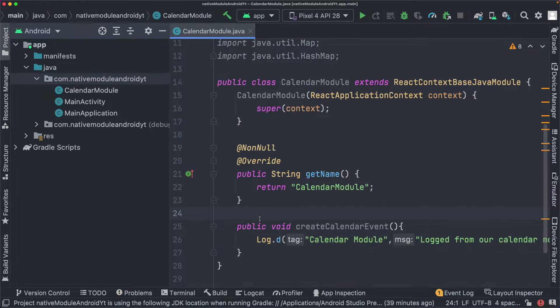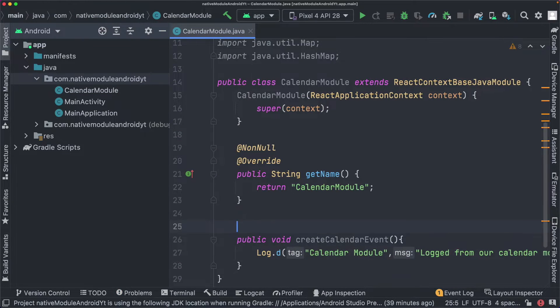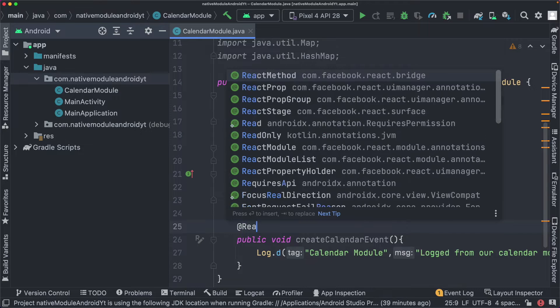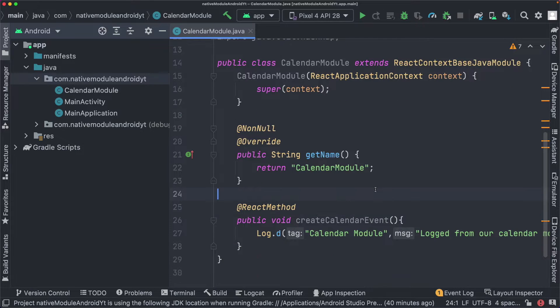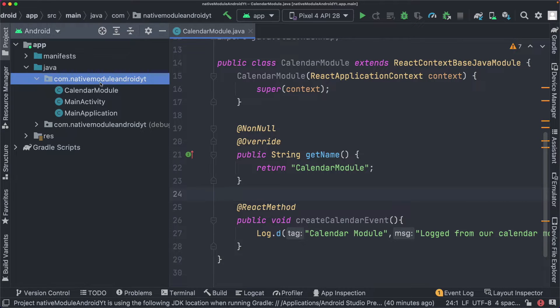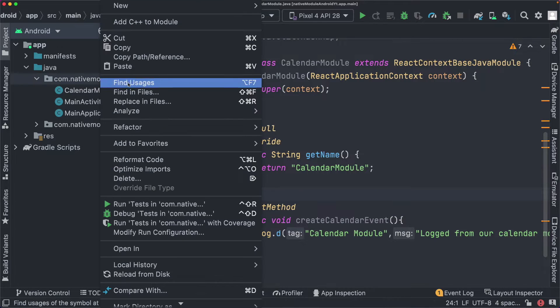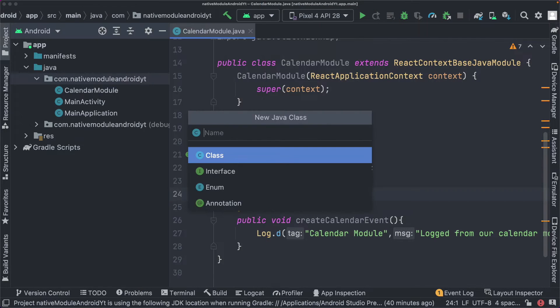Whenever we want to expose a method to JavaScript, we need to add the @ReactMethod annotation above it. Once we've created our module, we need to register it in Android. So within our package folder, I'm going to create a new Java class called MyAppPackage.